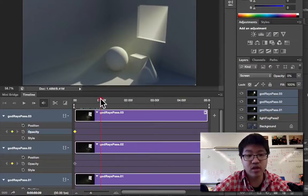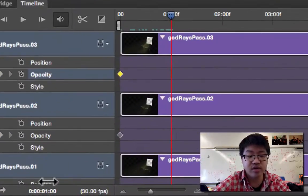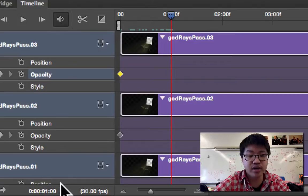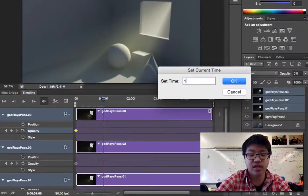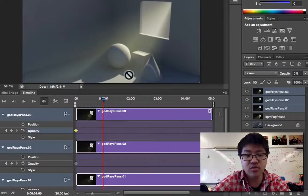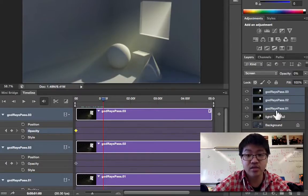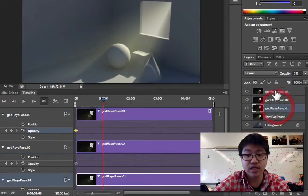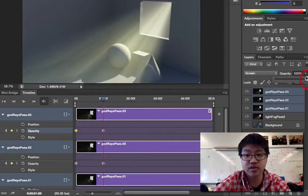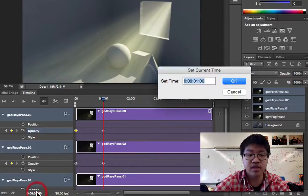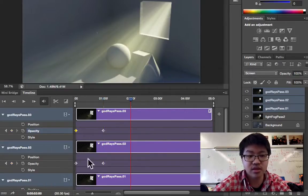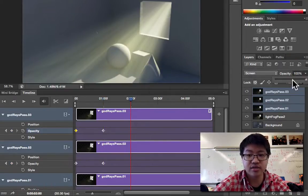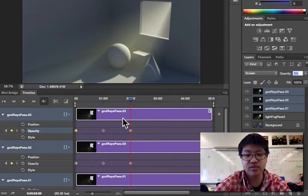So now these are all set to zero on the opacity, and that's how it looks for them. I could scrub forward on the timeline and see my timecode down here, but I can also just double-click it and type it in. So I'm going to go to one second, and with all three of these selected at once, change the opacity up to 100. Then I'll go to two seconds, and change it all back down to zero.